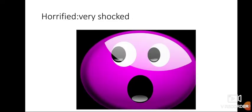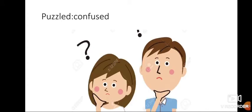Horrified, very, very shocked. Puzzled means confused. Not knowing what to do or not understanding something is called being puzzled.